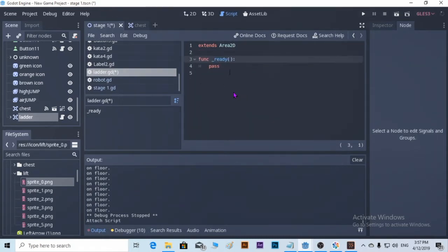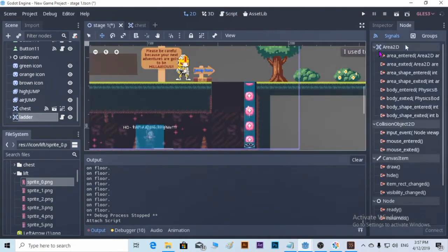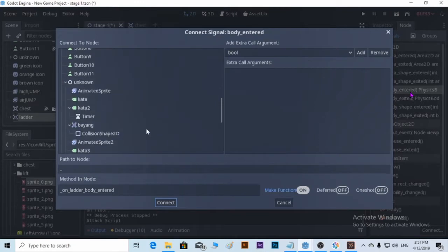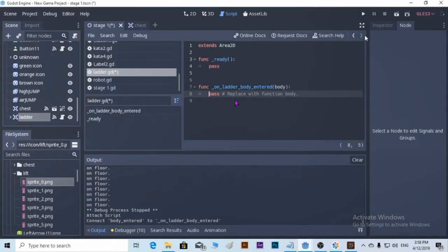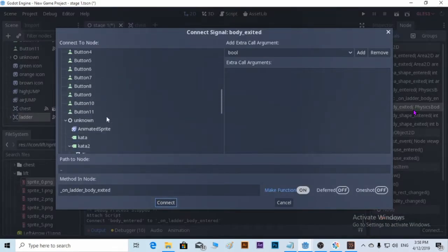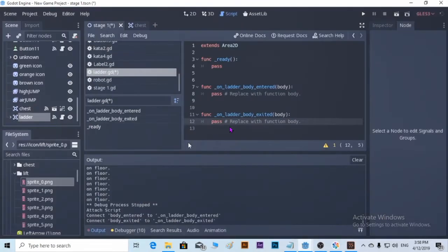Go to Inspector, then Node, go to Node Area, and check 'area_body_entered'. Put a letter, and then again 'body_exited' — add a letter again.